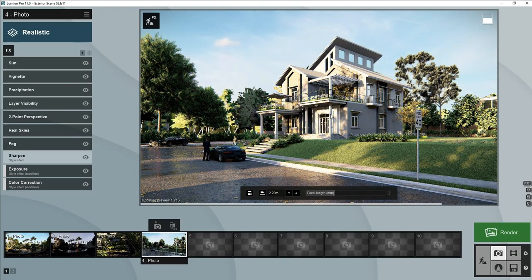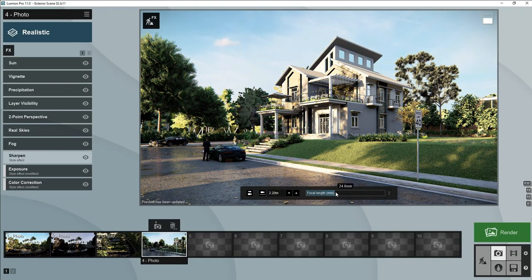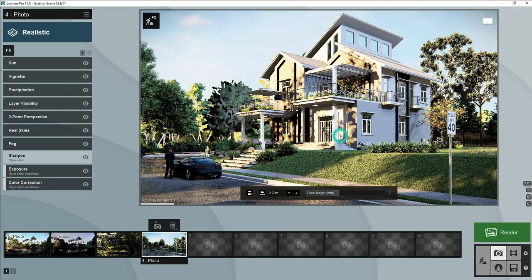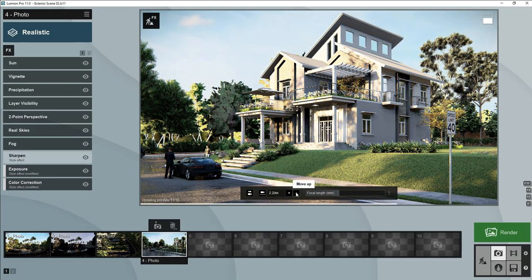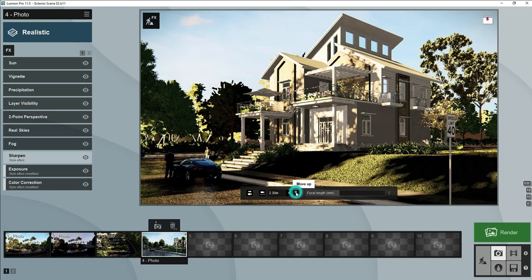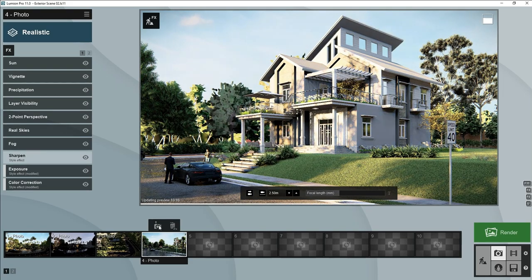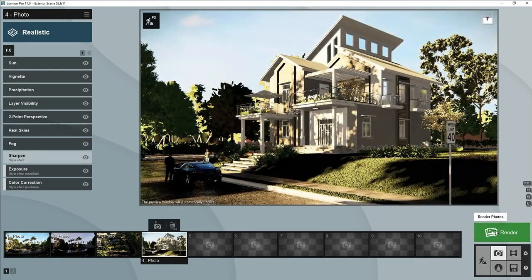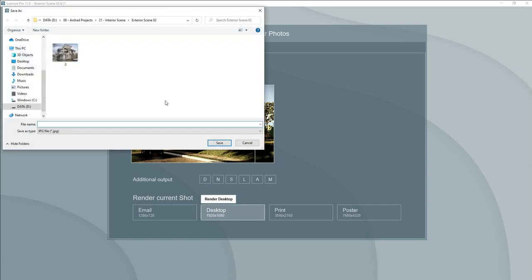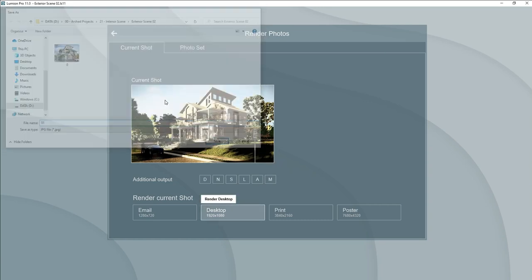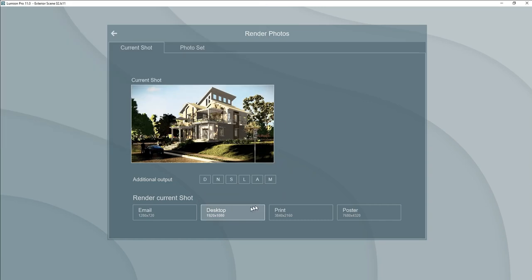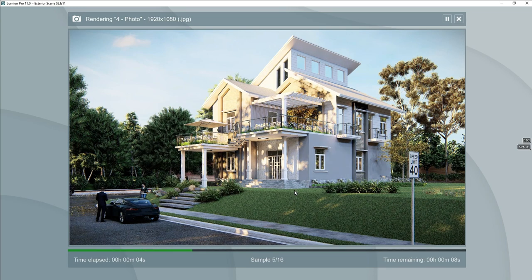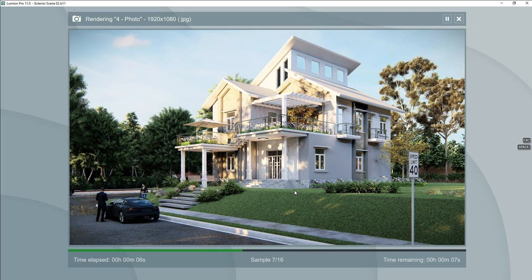This is the Lumion preset. First of all we will check how it looks. We will not change the small camera setting according to our scene. So this is Lumion preset.